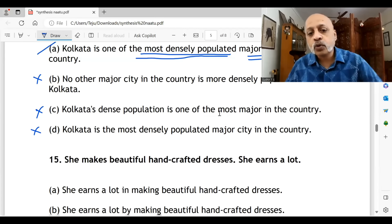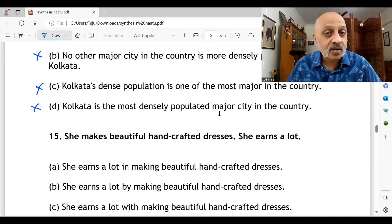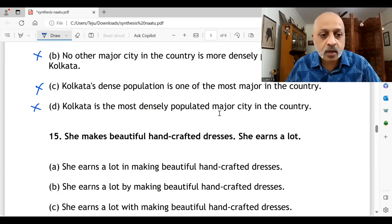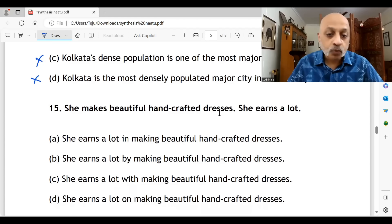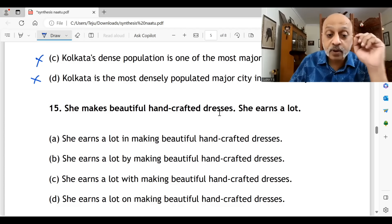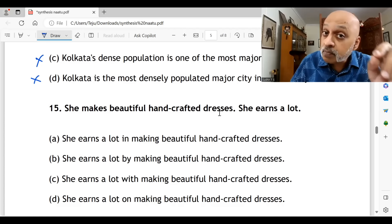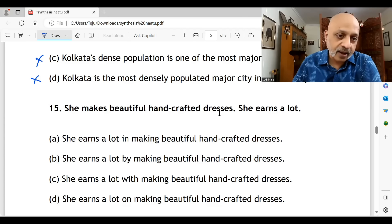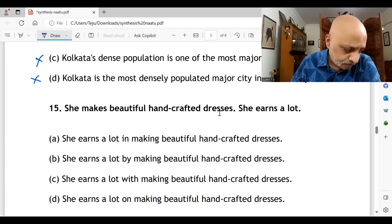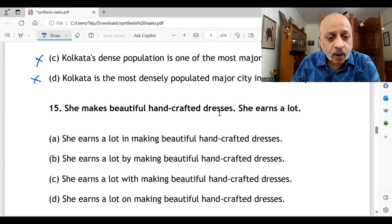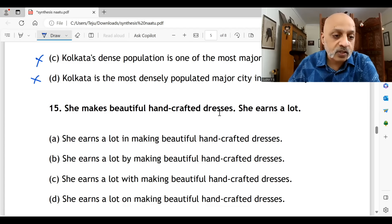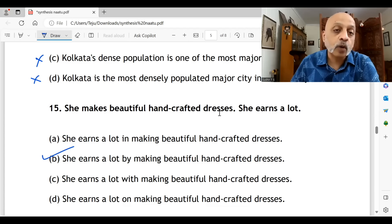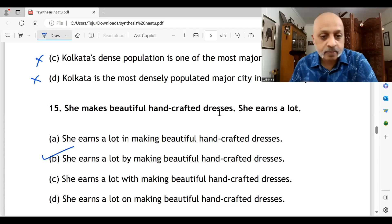Question fifteen: 'She makes beautiful handcrafted dresses; she earns a lot.' Here your preposition knowledge is being tested. 'She earns a lot in making beautiful handcrafted dresses' — wrong preposition. 'She earns a lot by making beautiful handcrafted dresses' — correct. 'She earns a lot with making' — wrong. 'She earns a lot on making' — wrong. The correct option for question fifteen is B.